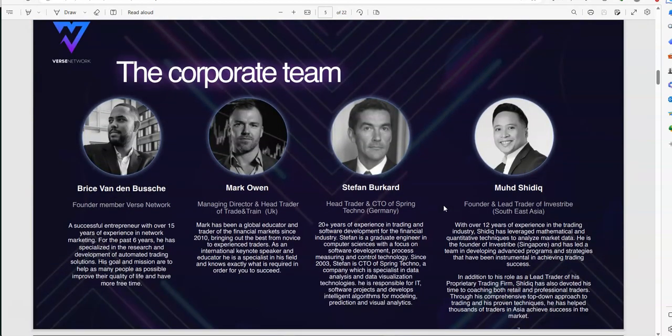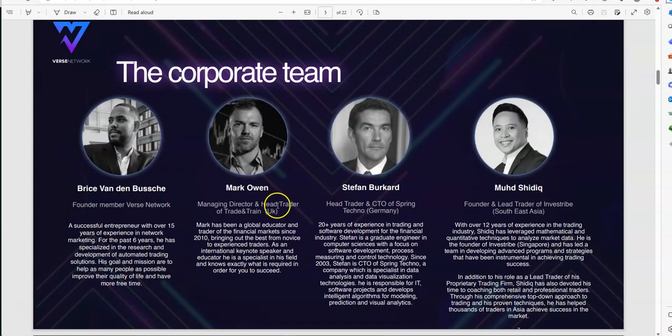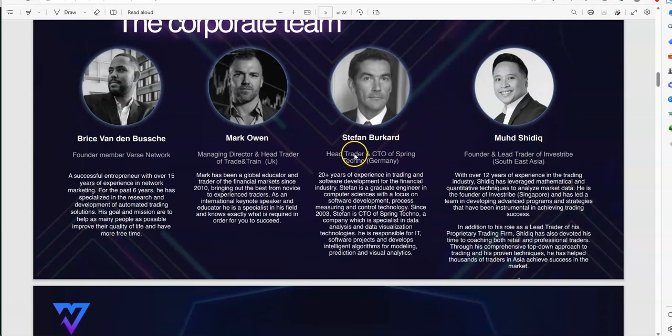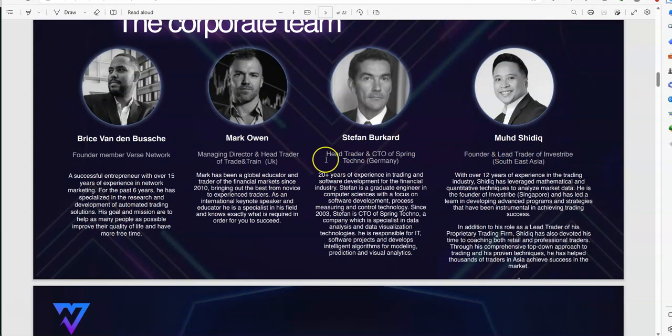So, let's see what the corporate team, Bryce Vanden Booth, Mark Owens, Stefan, and Mood Mudd's Geek. So, yeah, founder, and founder, head trader, and managing director.